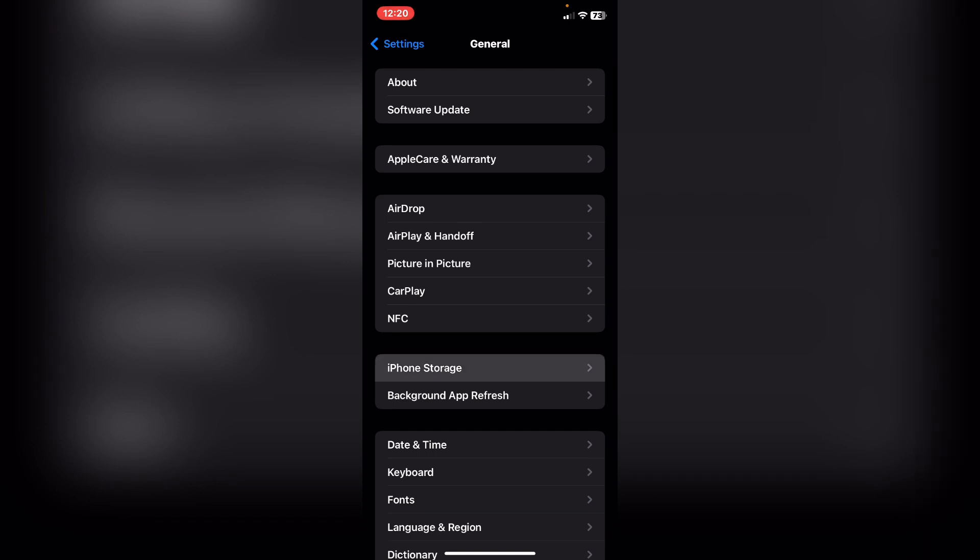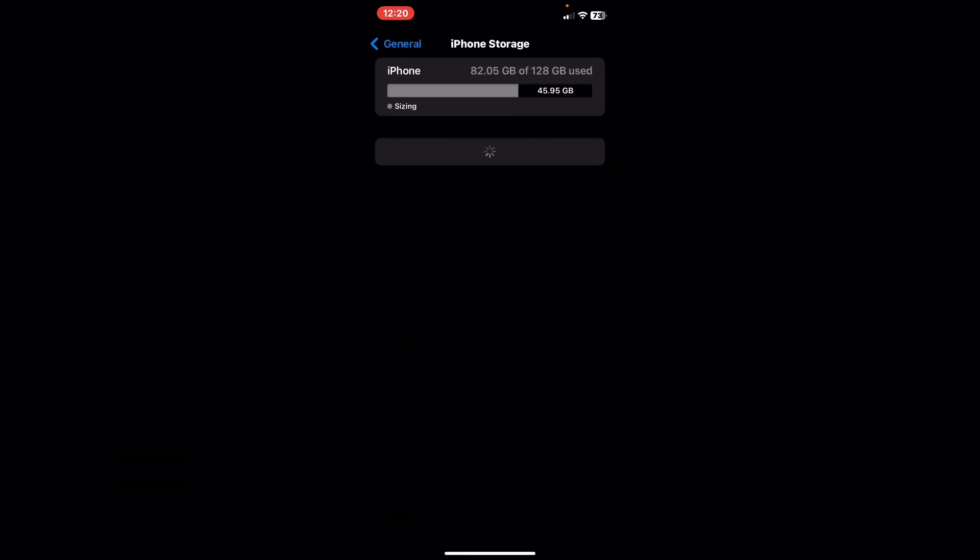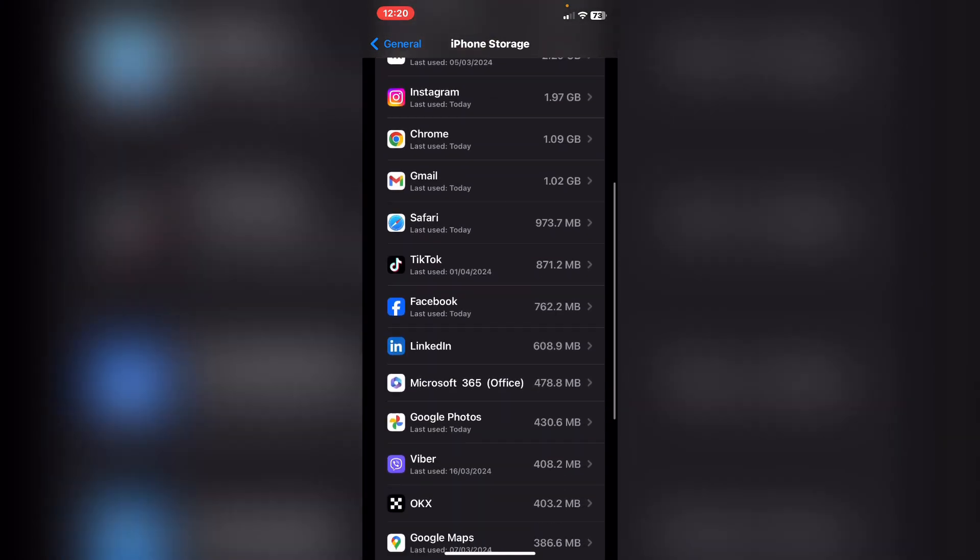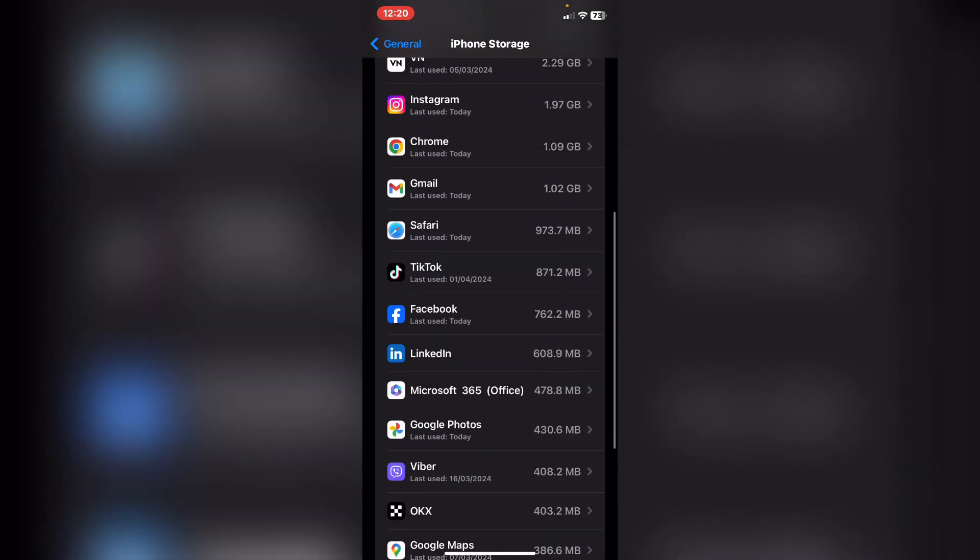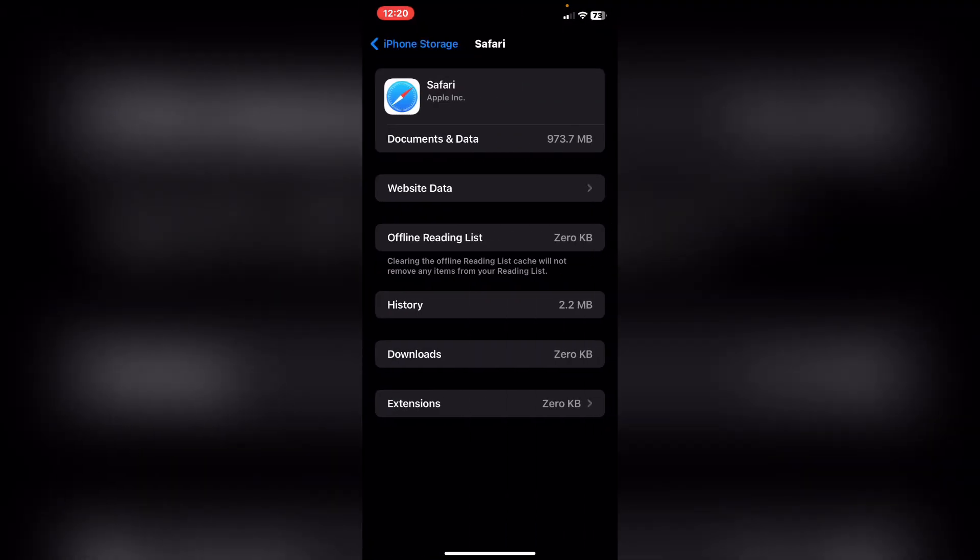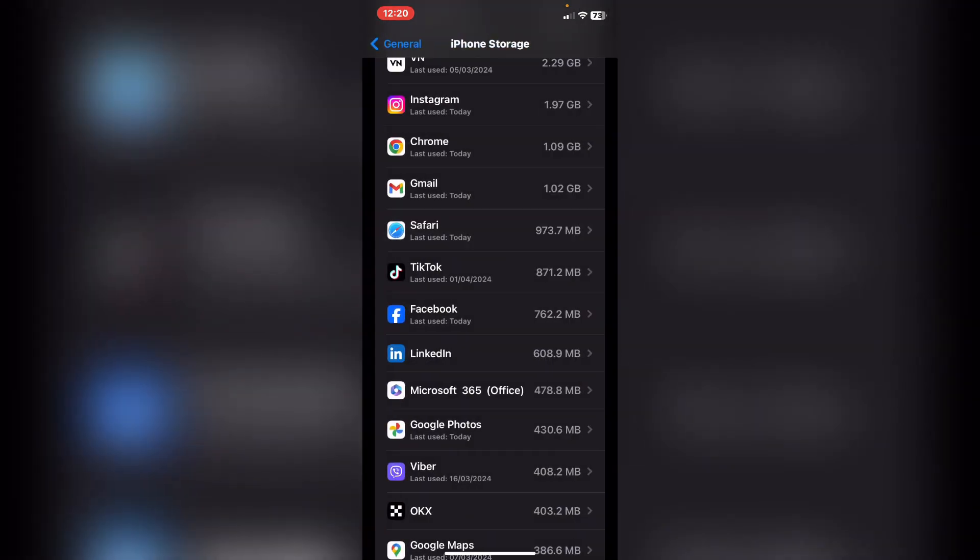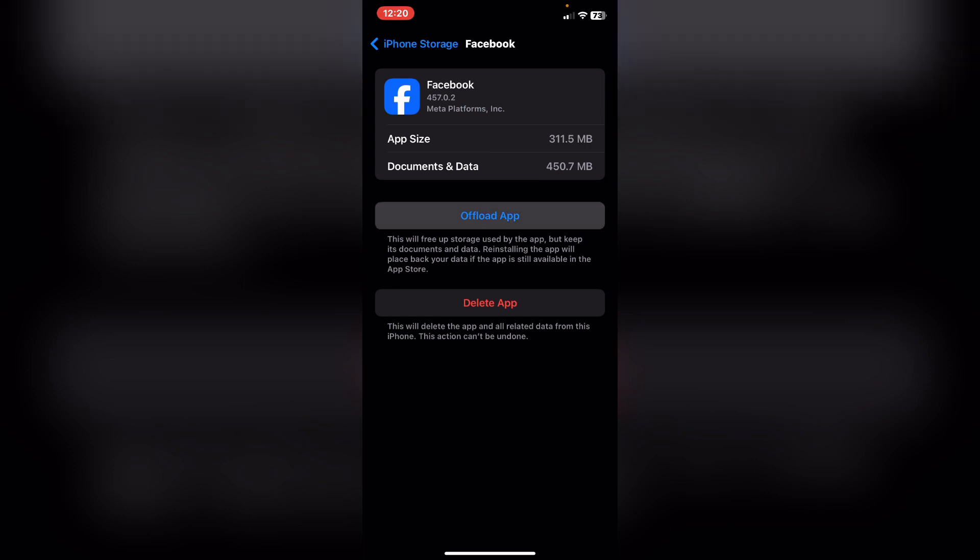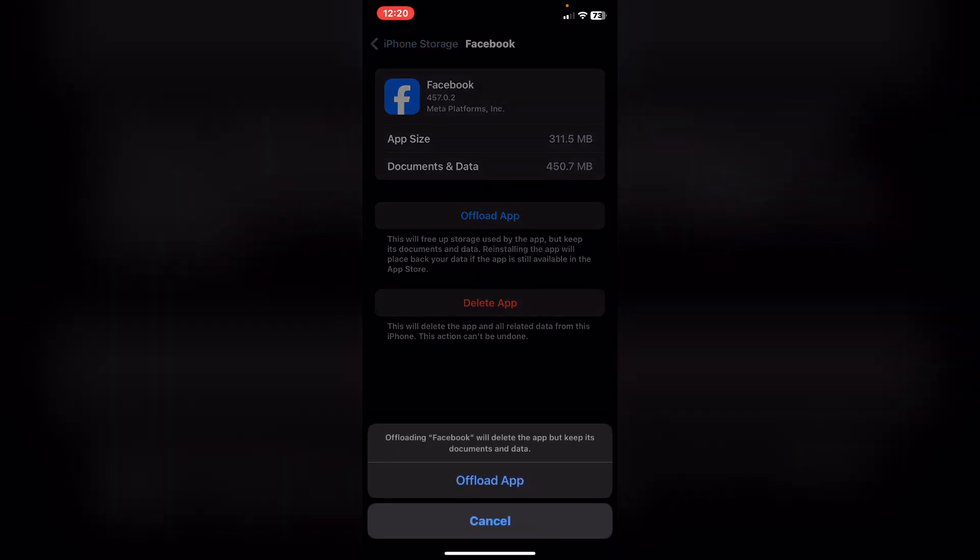After you click back, scroll down and tap on General again, and tap on iPhone Storage. Scroll down until you find Facebook, click on Facebook, and tap on Offload App.